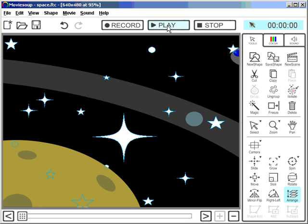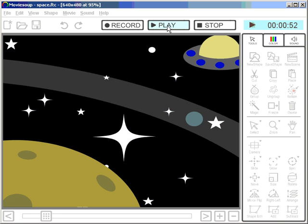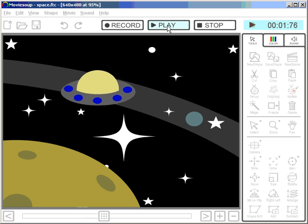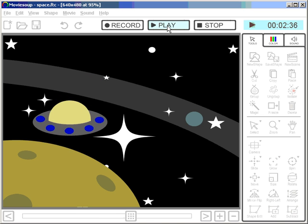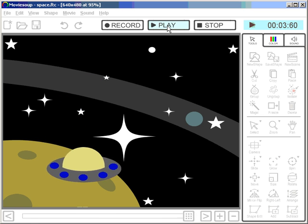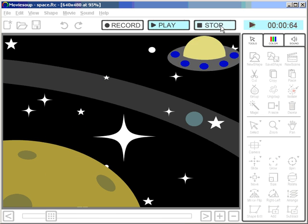Let's play this now, see what happens. Spaceship lands again, but we have stars in the background.